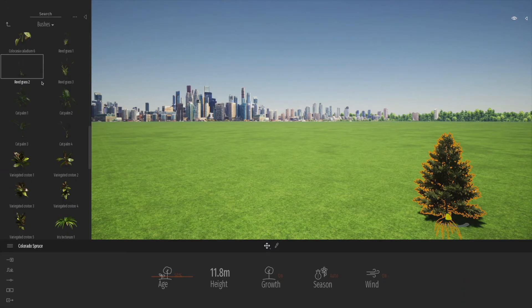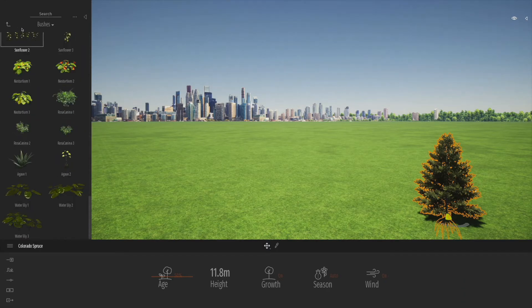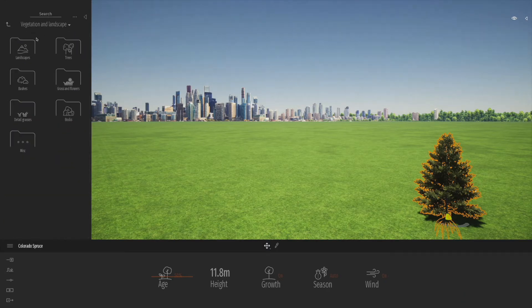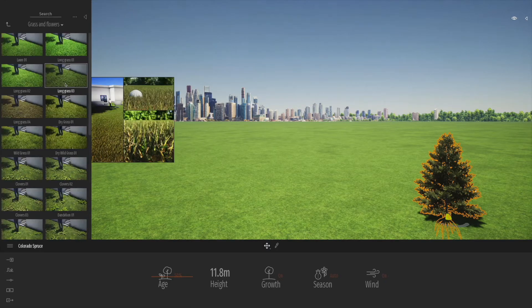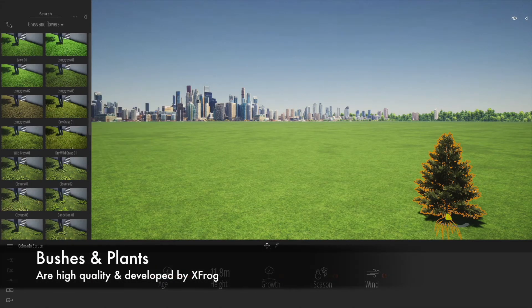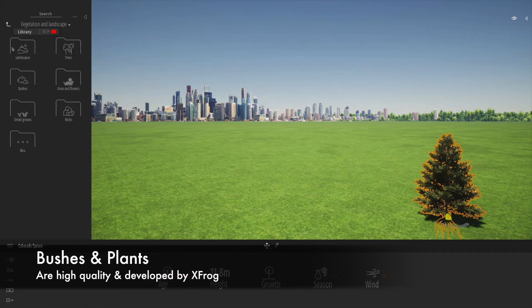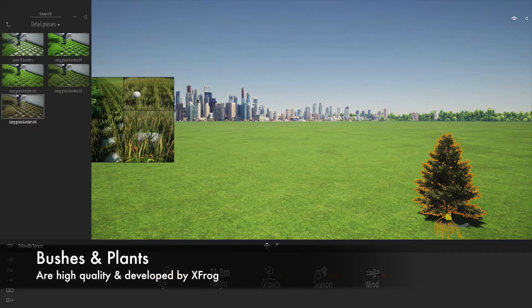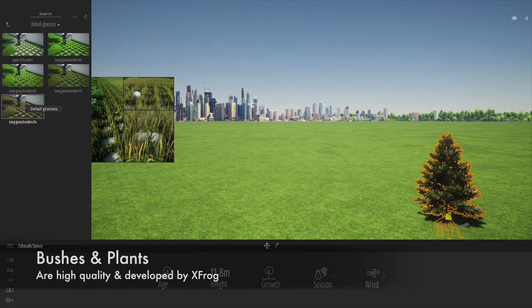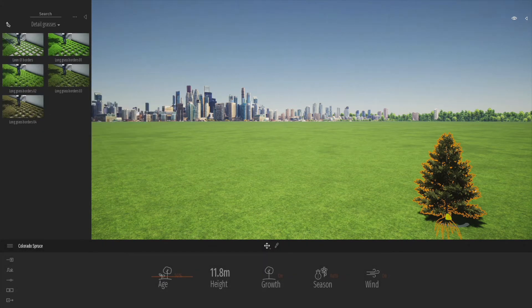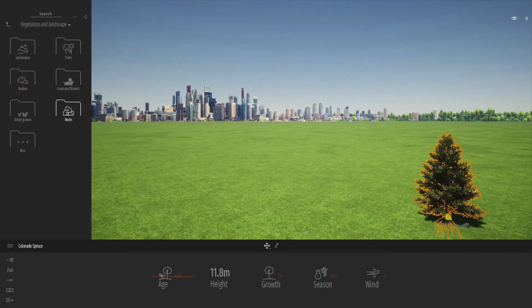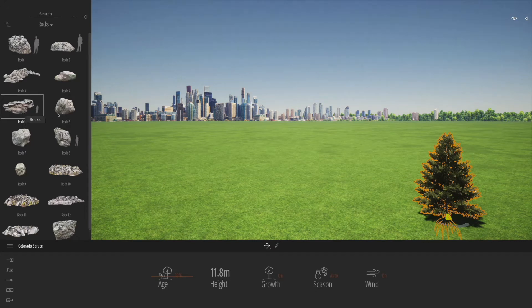We've got a really good library of plants. These are plants developed by a company called XFrog who have integrated with Epic Games, and the quality of them is really, really high.